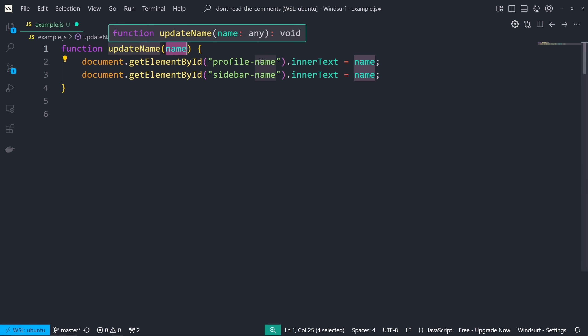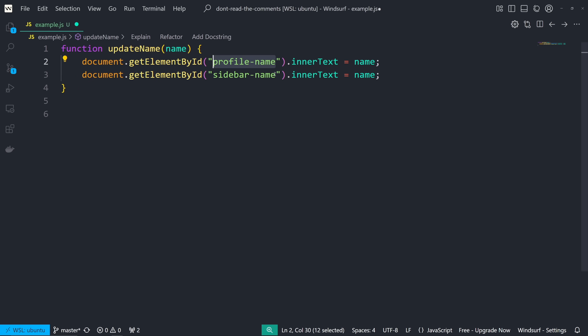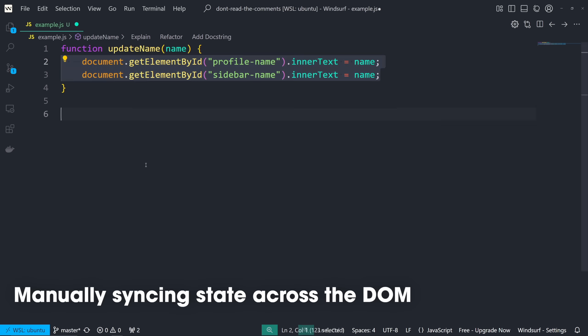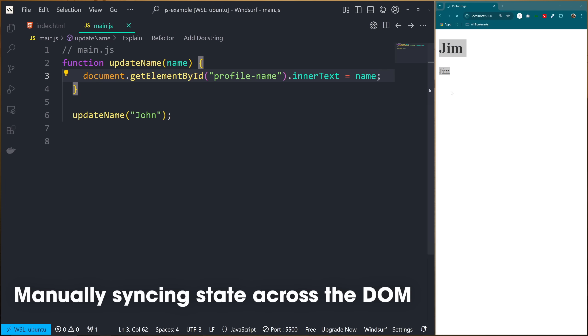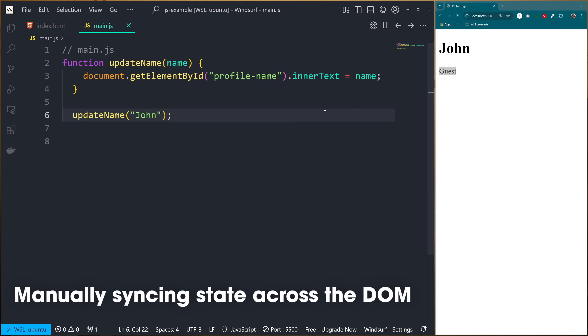And if your state changed in two places, you would have to update both. And you'd get weird flickers, or stale UI, or that one div that refuses to update until you refresh the page, and still only does so after you've been crying a little bit.